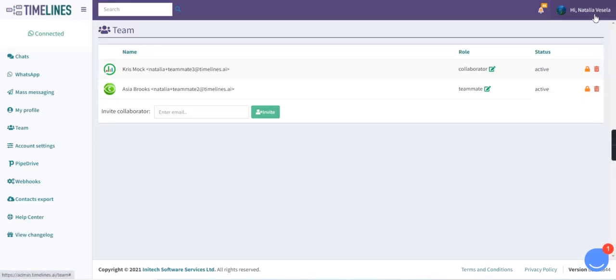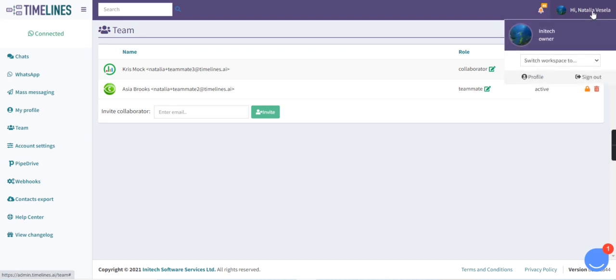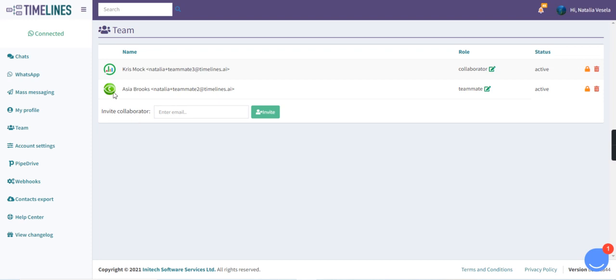Today I'm going to show you how to connect multiple WhatsApp accounts into one workspace. Now we are logged in as an owner of the account, Natalia, and we can see that we have a couple of teammates invited to the workspace.